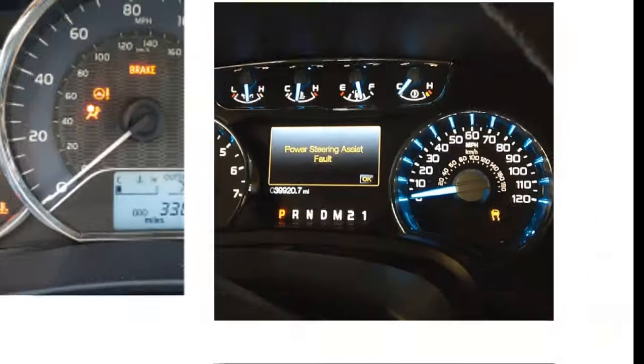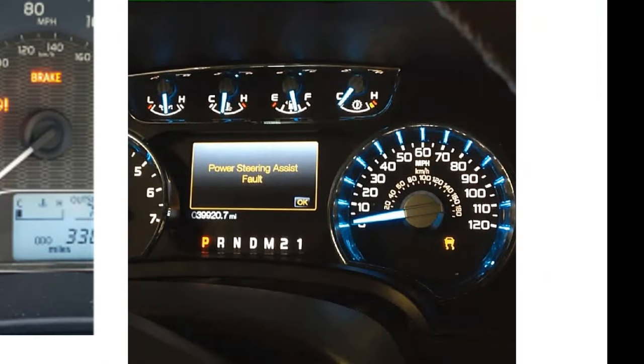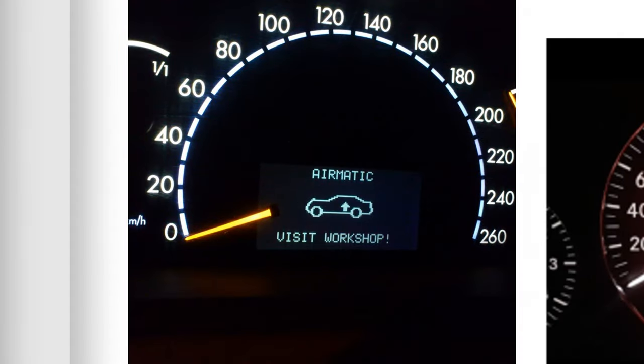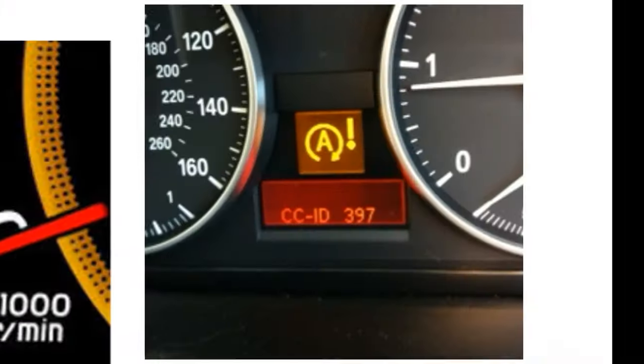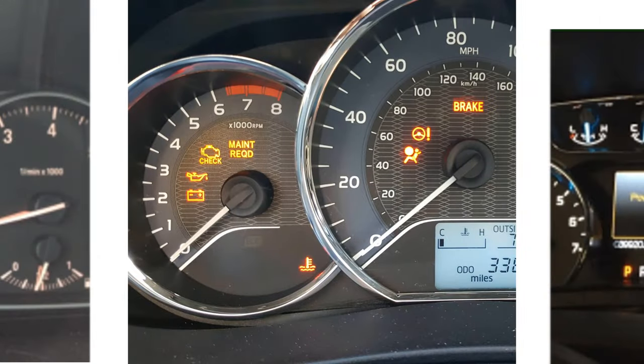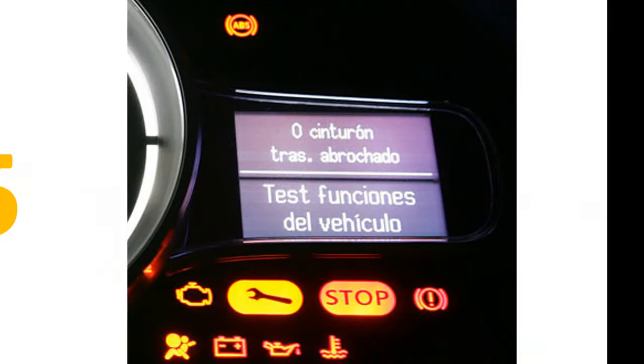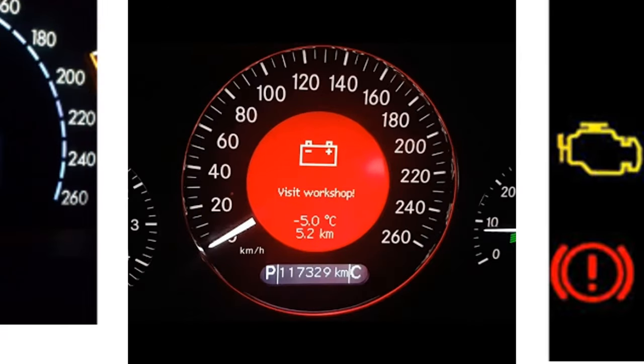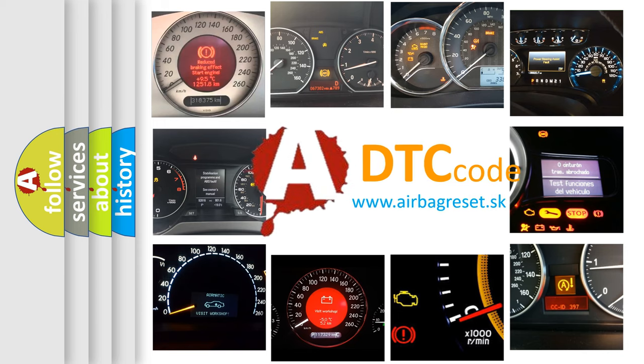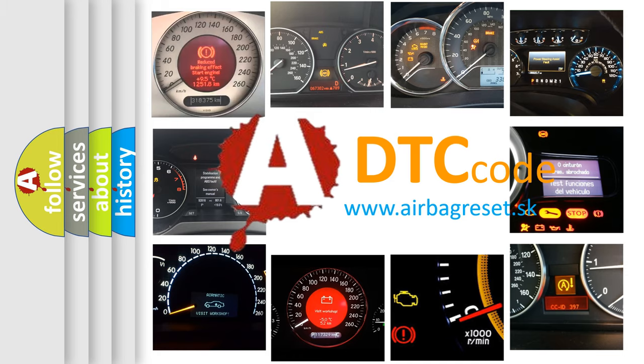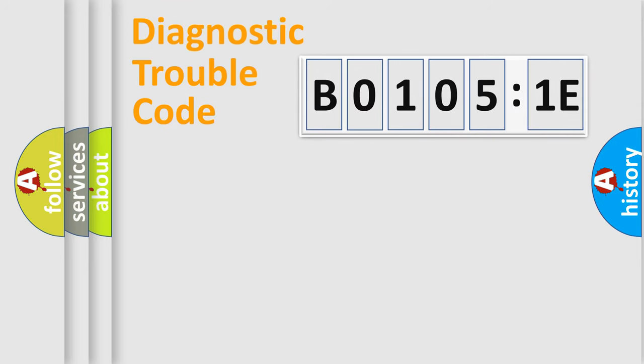Welcome to this video. Are you interested in why your vehicle diagnosis displays B0105:1E? How is the error code interpreted by the vehicle? What does B0105:1E mean, or how to correct this fault? Today we will find answers to these questions together. Let's do this.